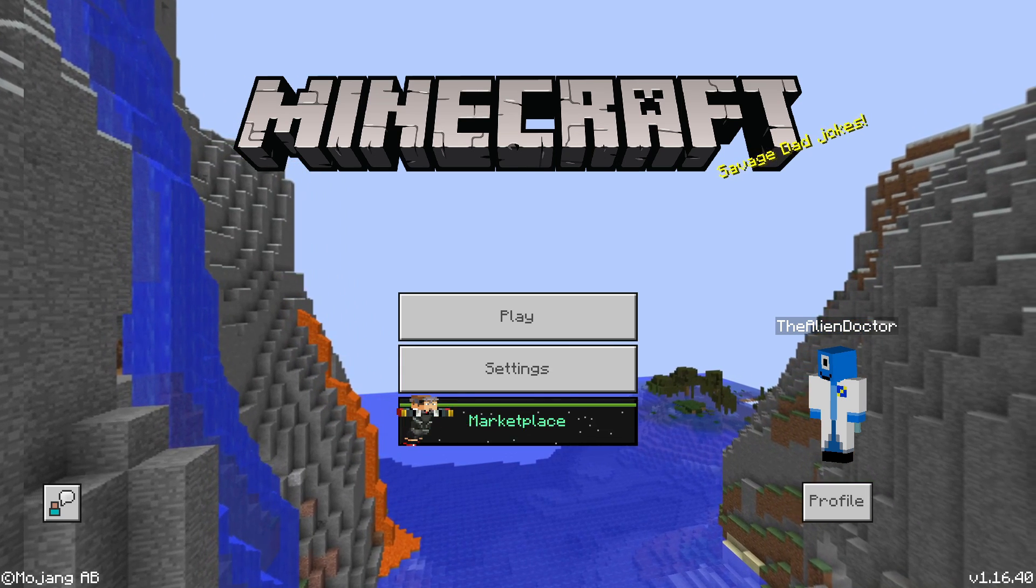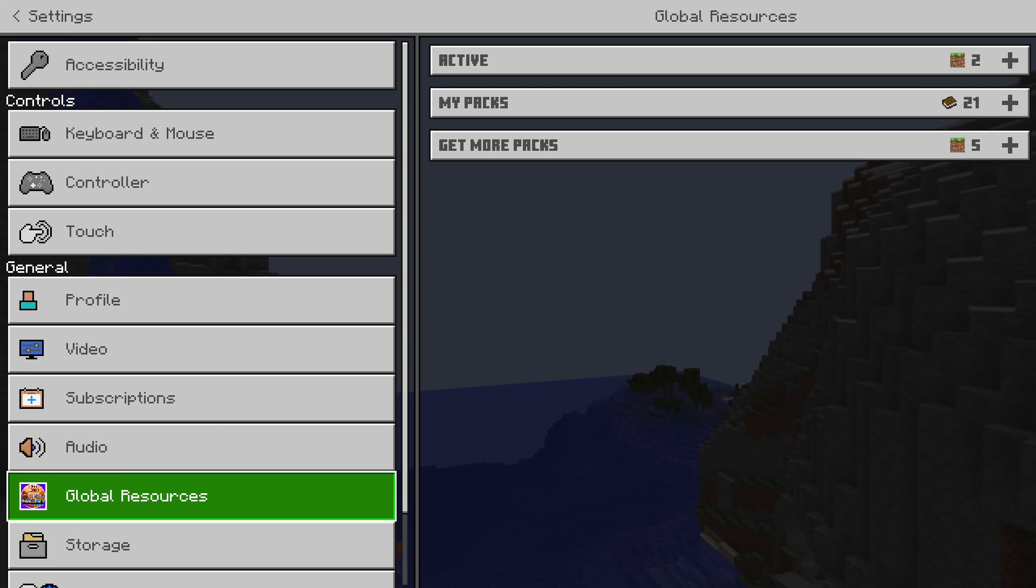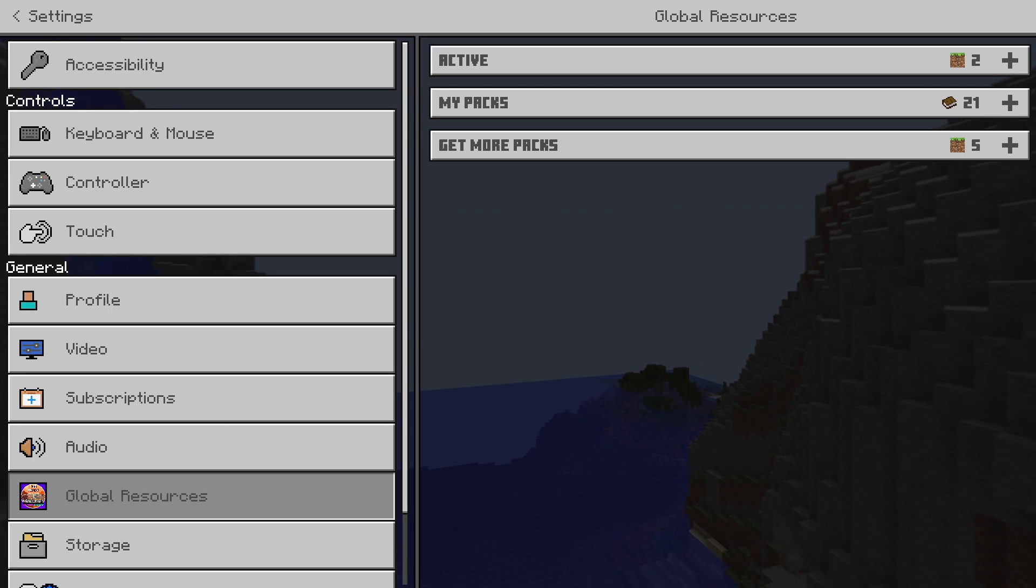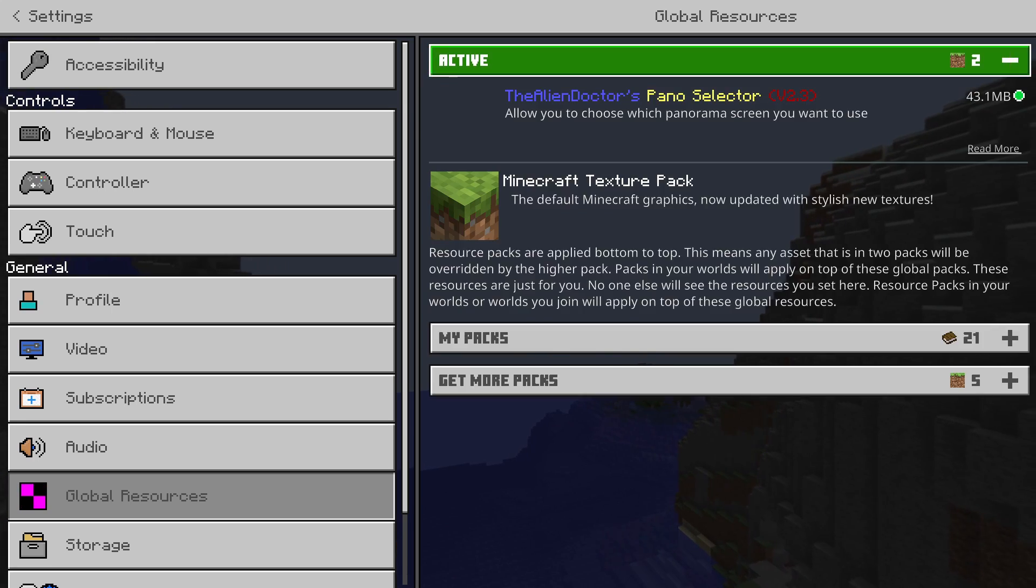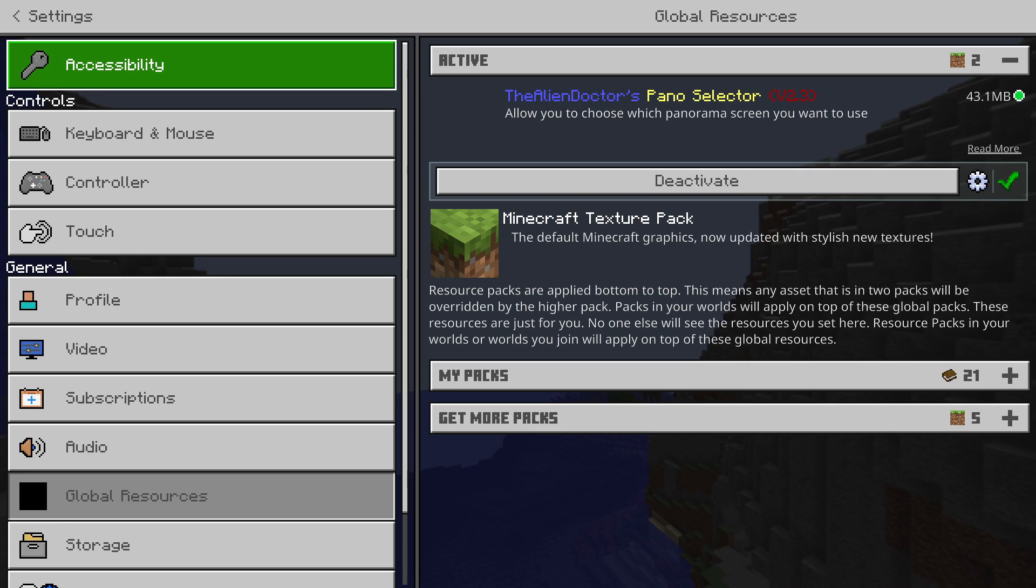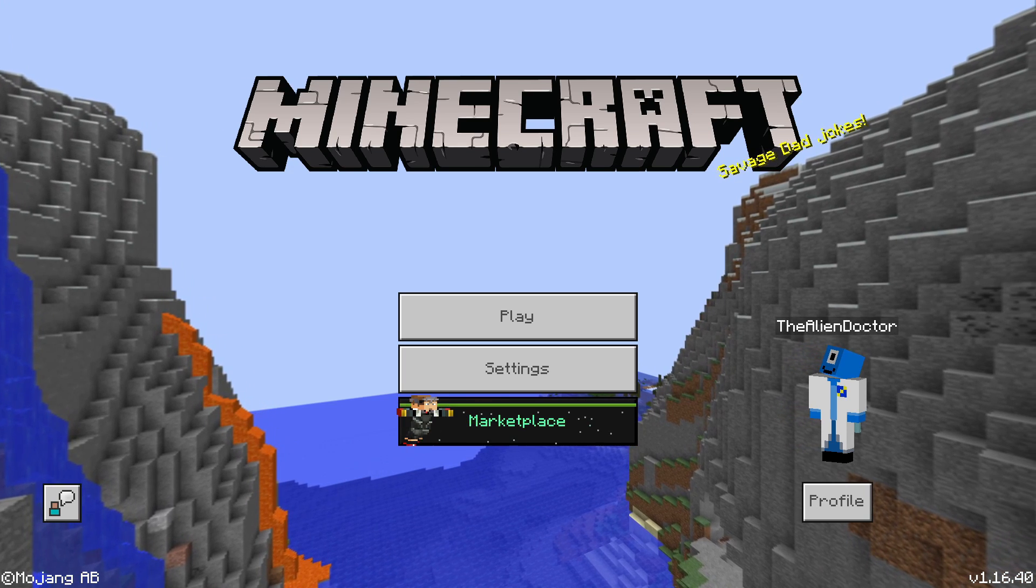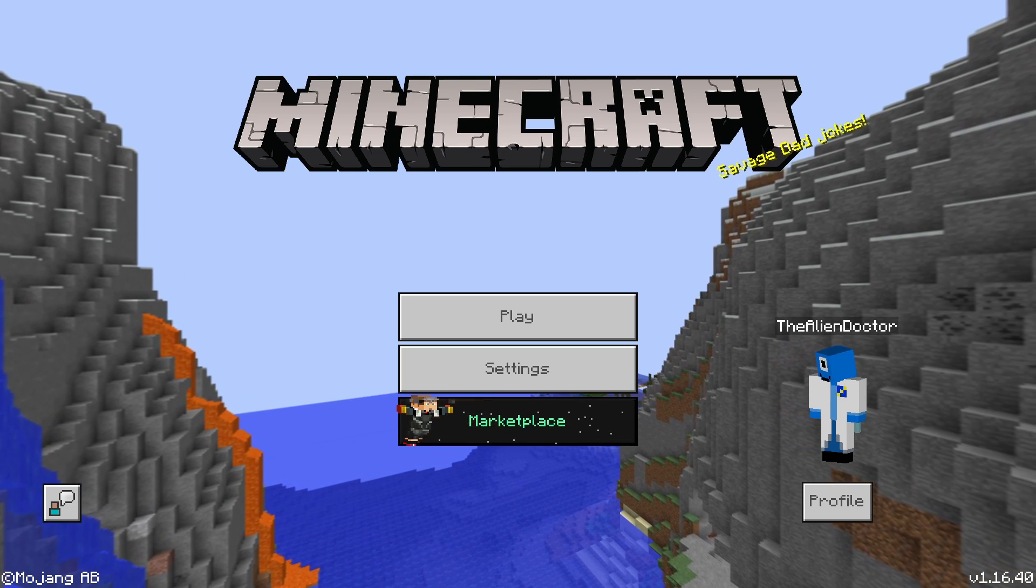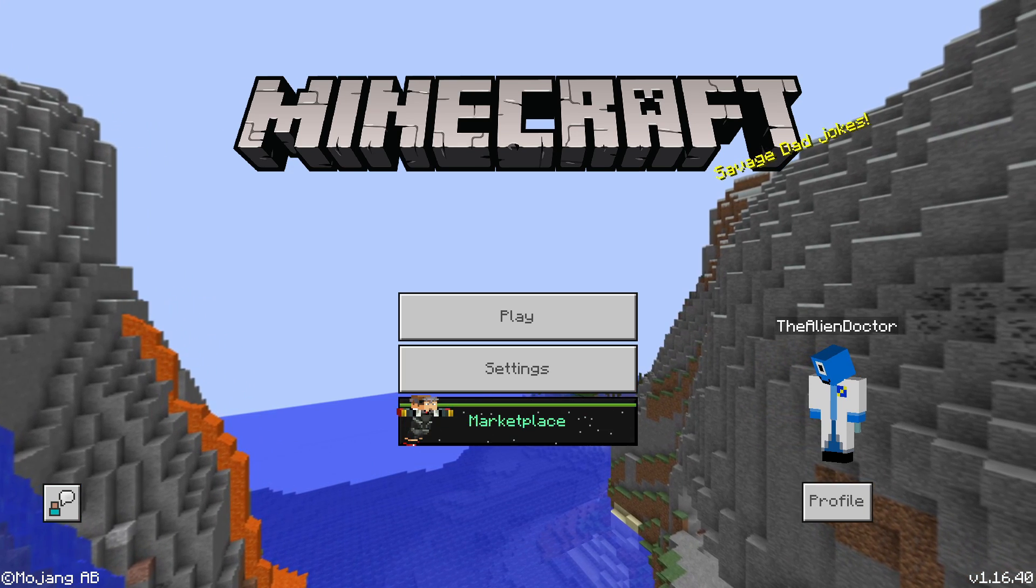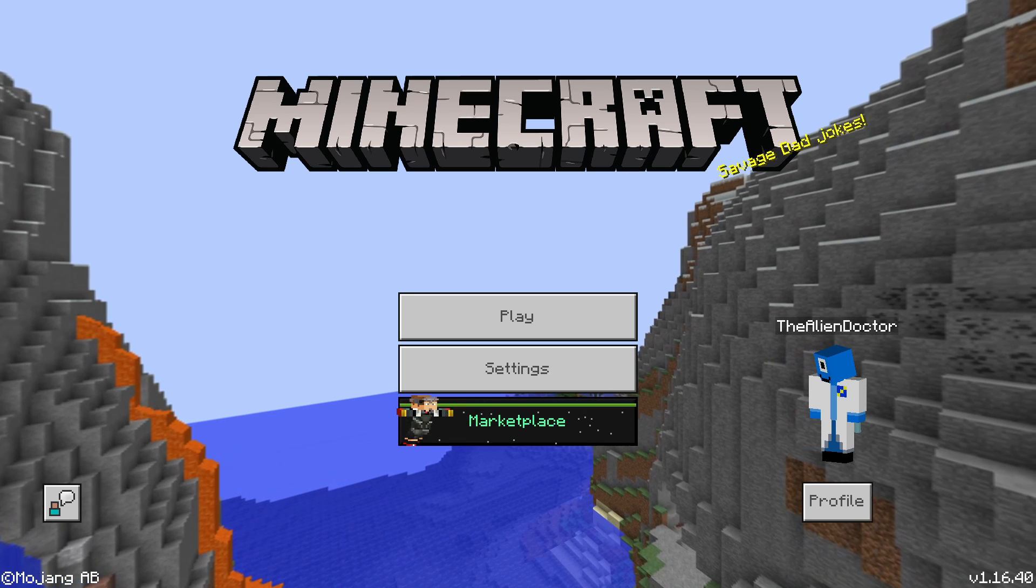Ocean Mountain or something like that. I can't believe I've already forgotten what it's called. Give me a second. Yeah, the Ocean Extreme Hills. This is Ocean Extreme Hills. Some hills next to an ocean. It's pretty simple.